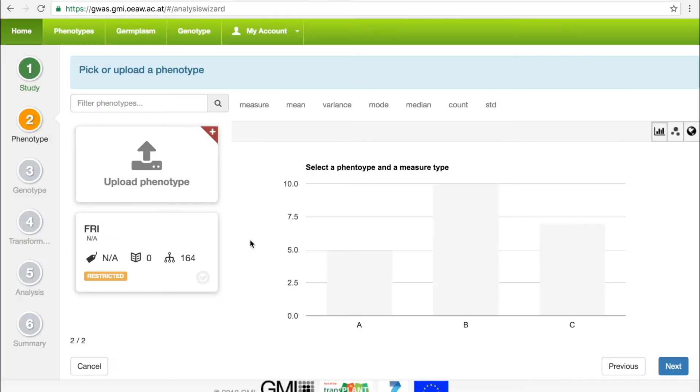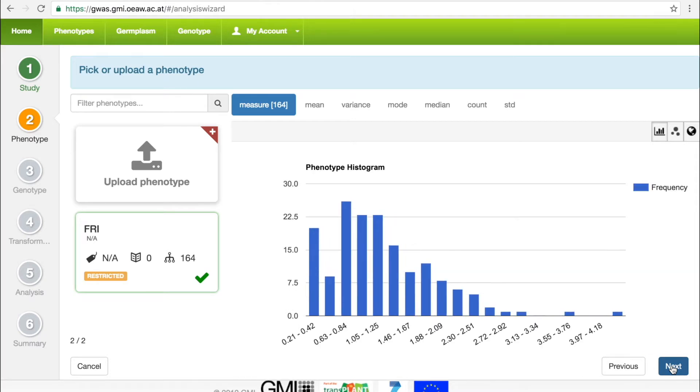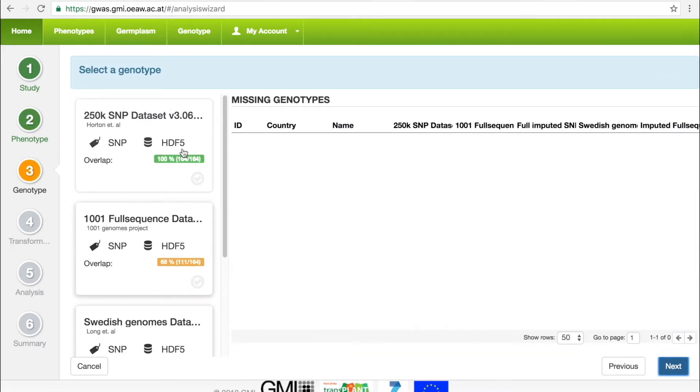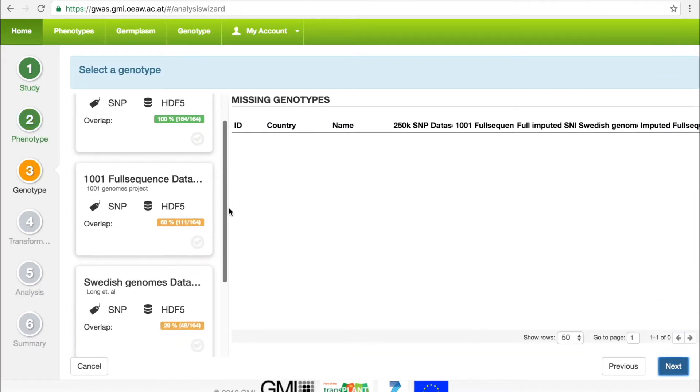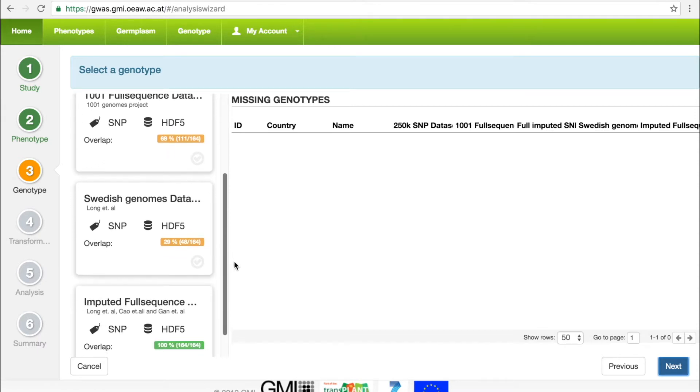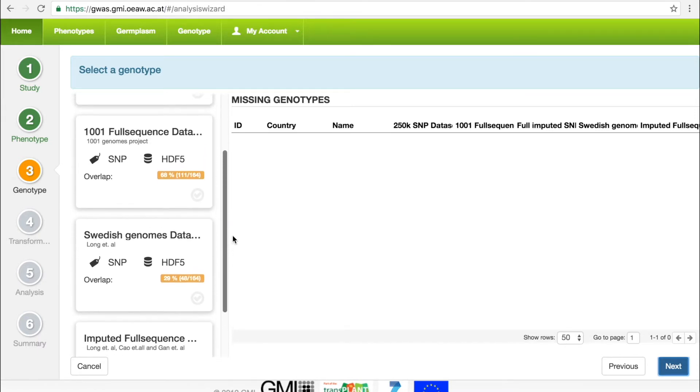The user must now select the uploaded phenotype, and in the next step we will choose a genotype. The GWAS Portal provides several different genotypes to choose from, and since not all of the phenotyped accessions will be found in each genotype set, we display the percent overlap between the two.